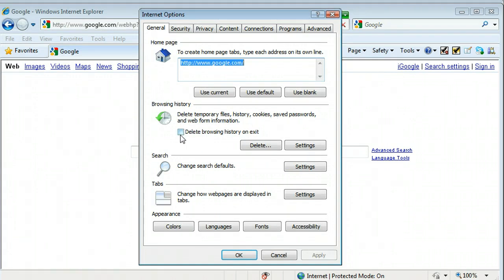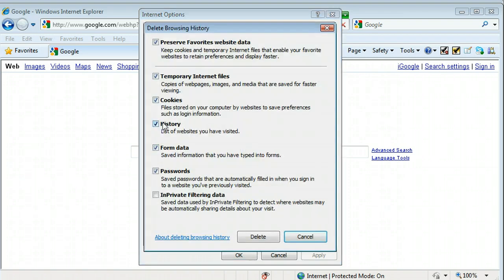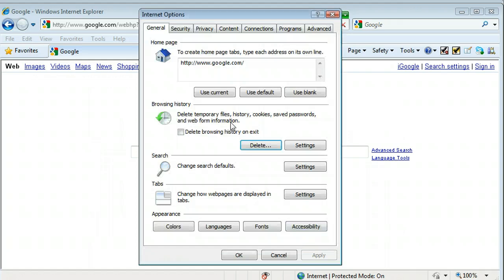You can choose Delete Browsing History on Exit. Or you can just click Delete, just like it was on the other screen, and click Delete that way.